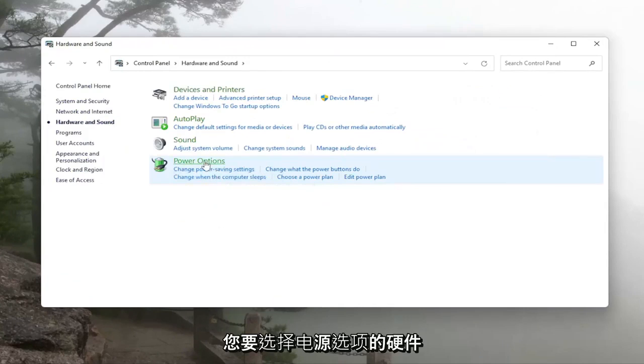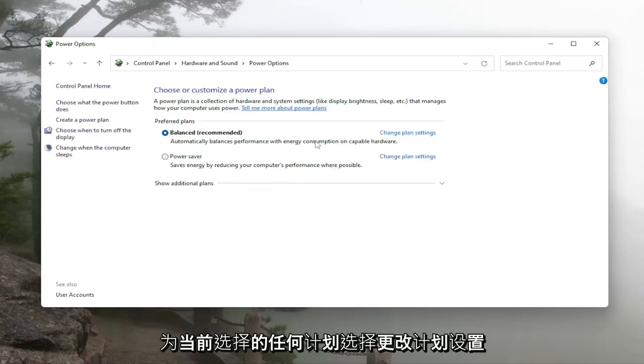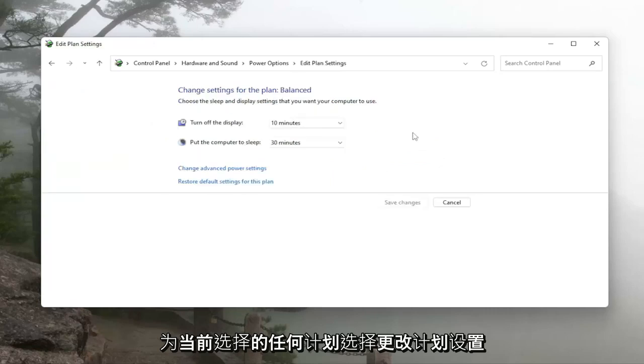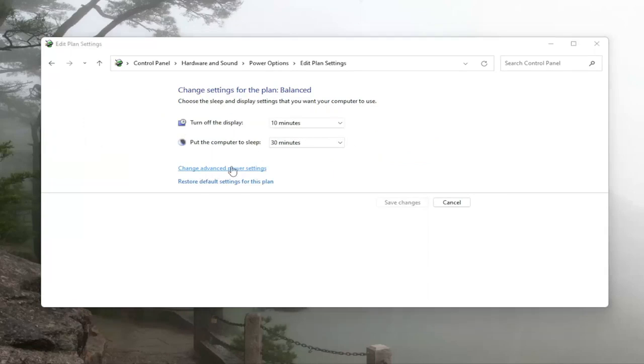You want to select power options and then select change plan settings for whichever plan is currently selected and then you want to select change advanced power settings.